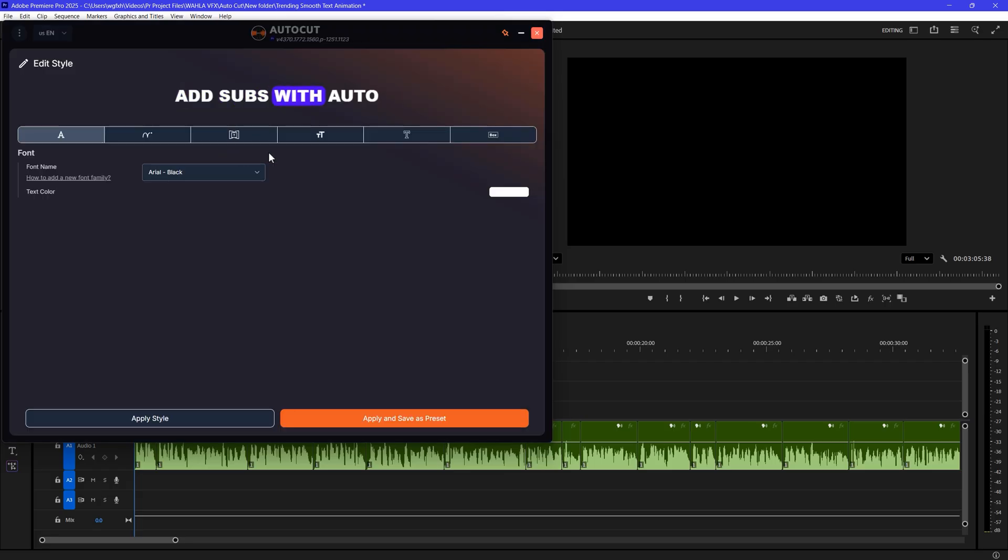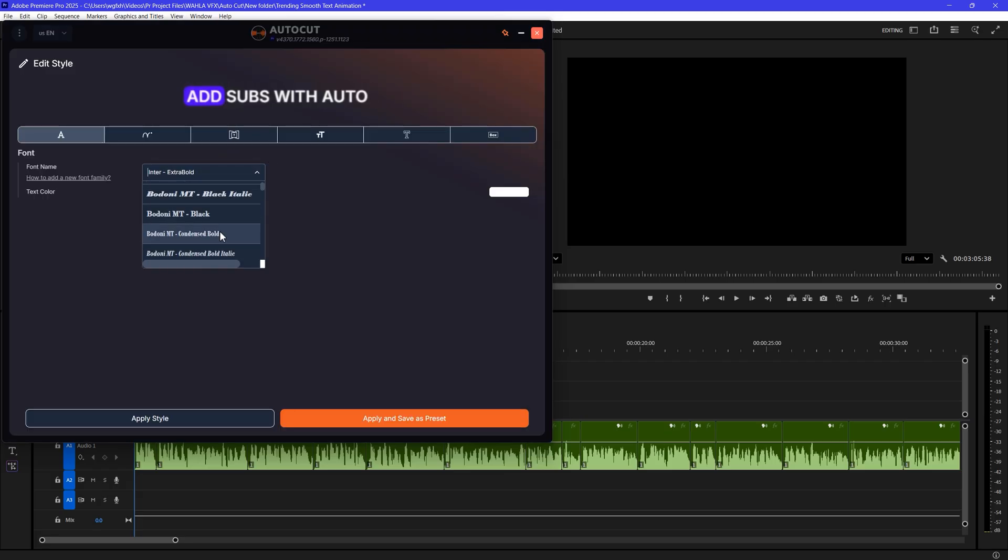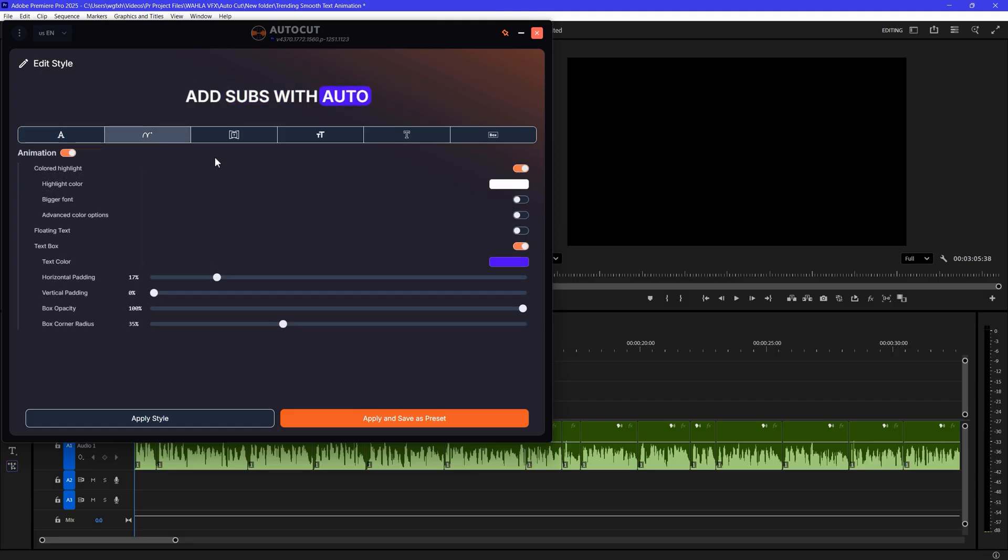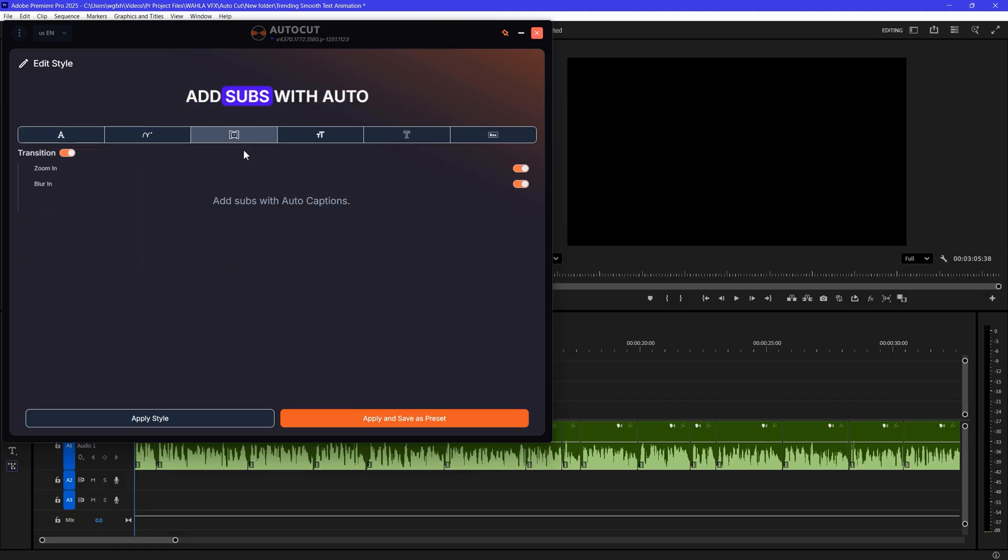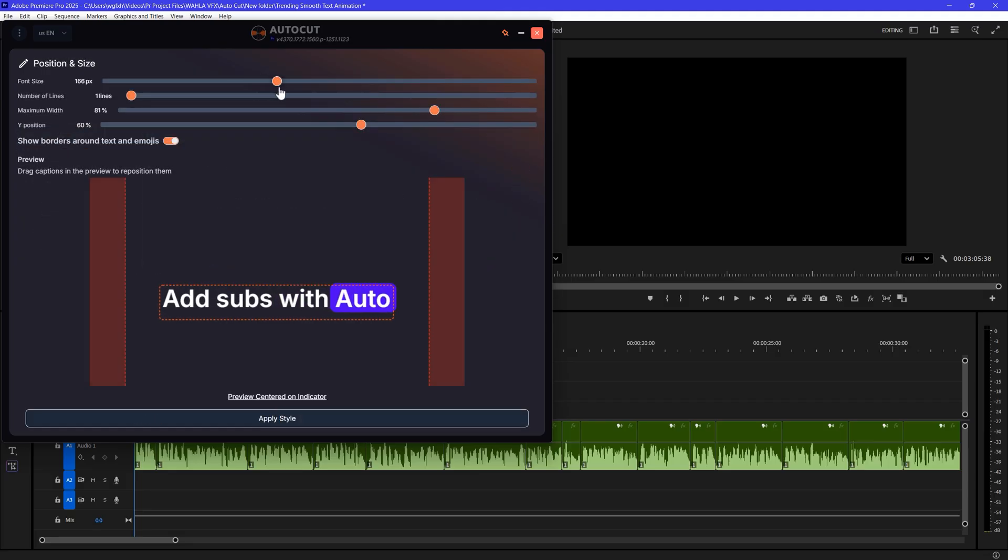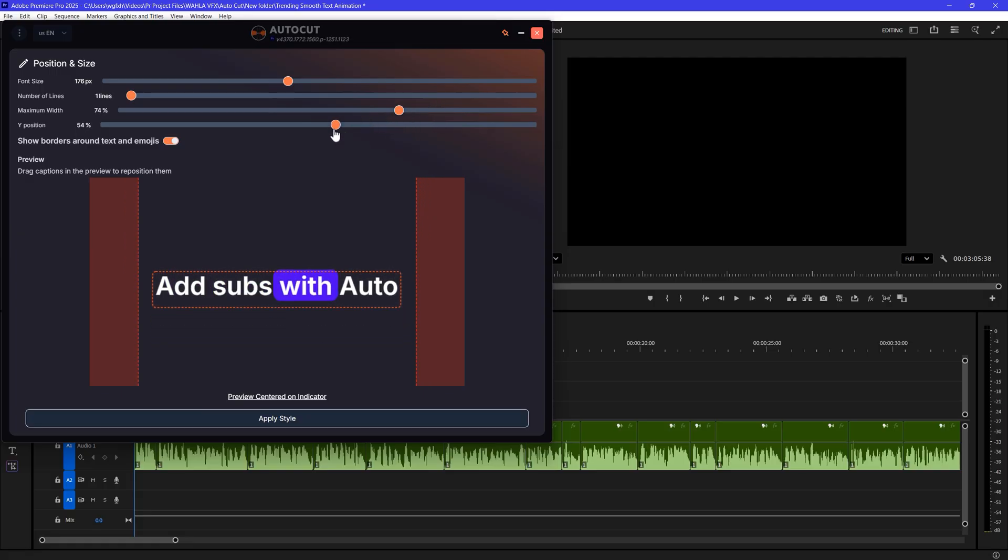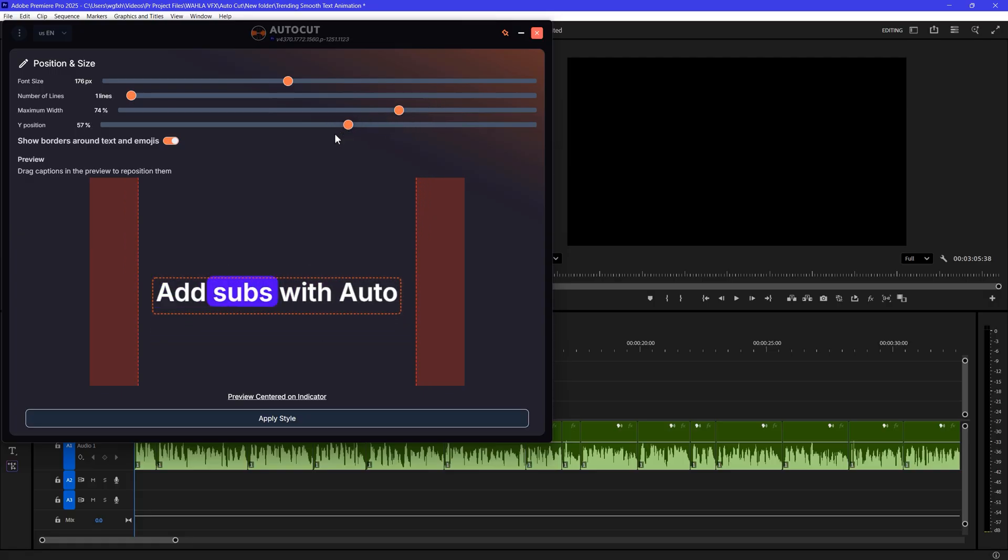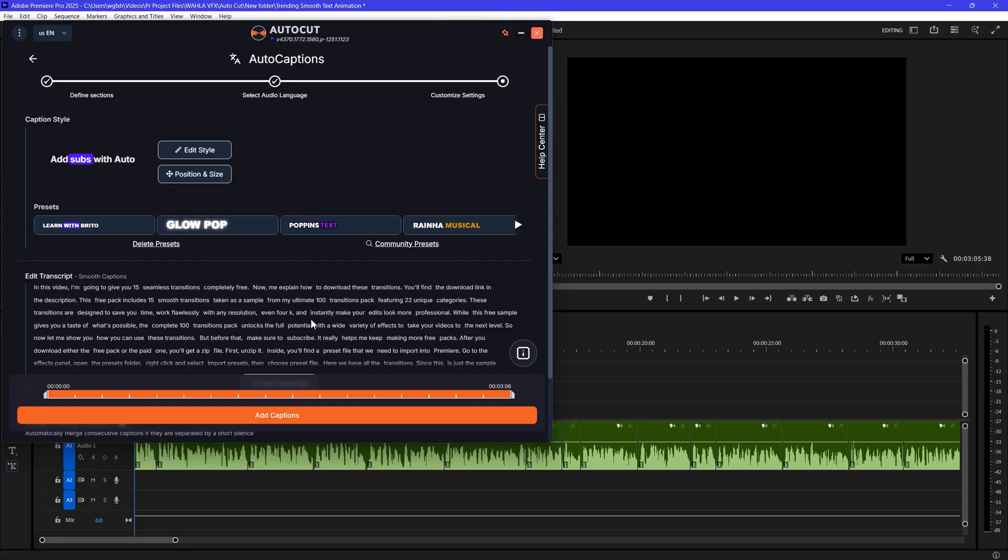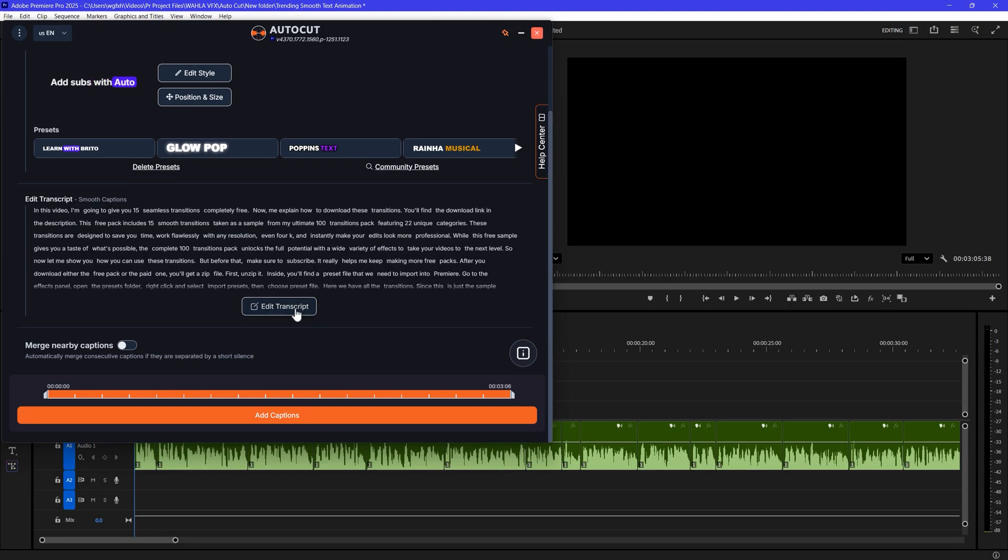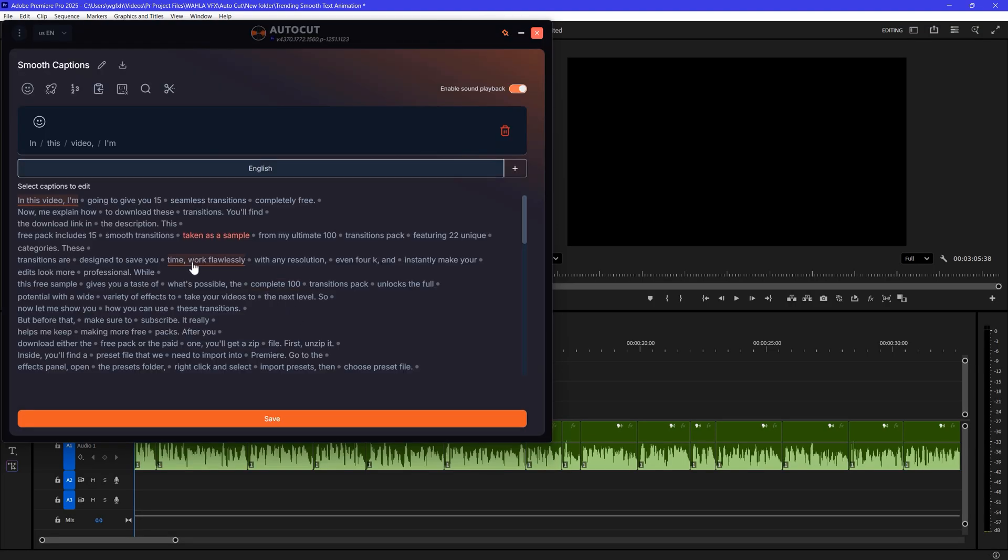Now here is the interesting thing. You can edit this caption style further. You can literally customize everything. From font, colors, transitions or animations too. Also, you can customize the position and size of your captions. You will have real-time preview here, which will help you to customize size and position. Once you're done with that, you can also edit the transcript.